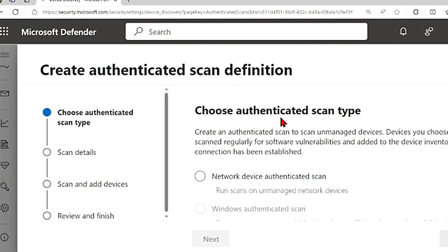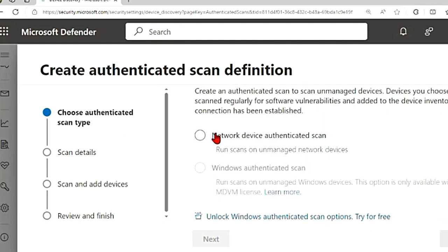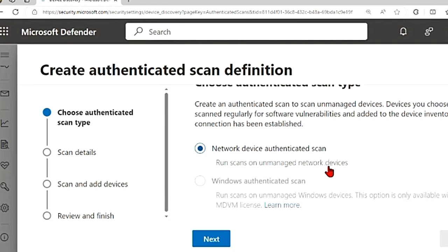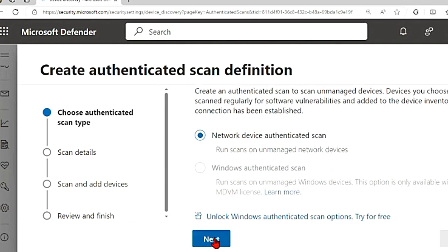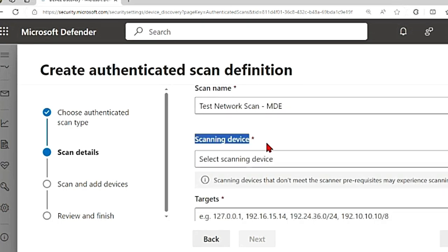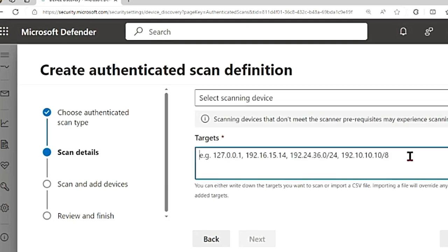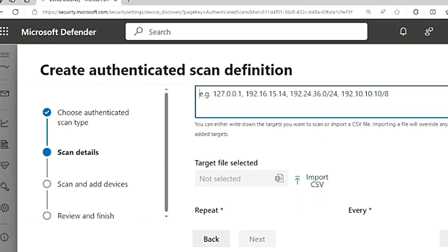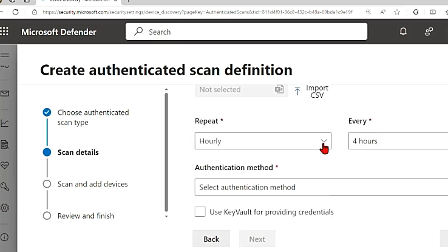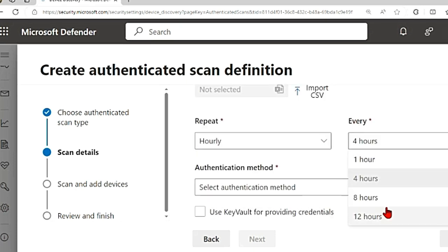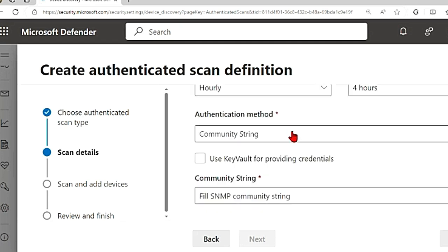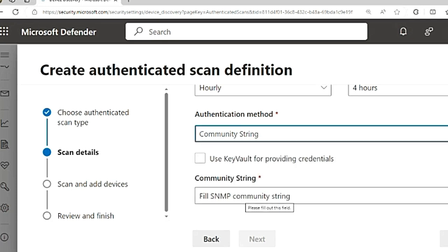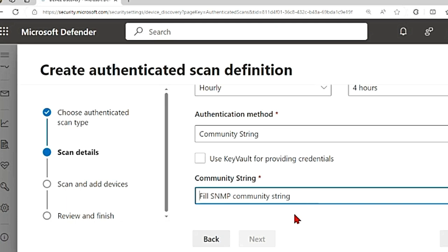Add new scan to create authenticated scan definition. This is a new network device authenticated scan that you are setting up. First, it is asking you to select the authenticated scan type. You can select network device authenticated scan - this runs scans on unmanaged network devices. You also have Windows authenticated scan, but you don't need this. Select network device authenticated scan and click next. Let me provide a test network scan MDE as a name. Then you have to select the scanning device which you installed the scanner on. Then you provide what targets it will scan - IP addresses or subnets. There is even an option to import an Excel sheet with all the details. It also tells you when you want to scan it: hourly, daily, every four hours, or 12 hours.